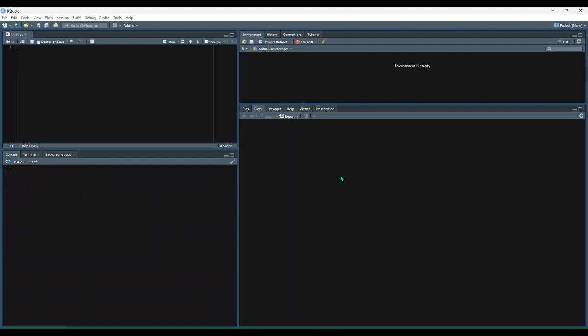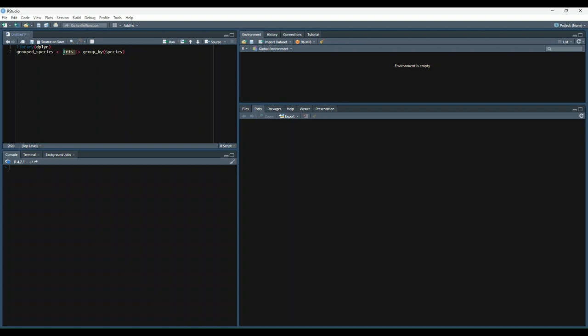One final resource for you to leverage as you organize your data is the group by function from the dplyr library. So if we wanted to group the iris dataset by species, we could do something like this. So we load the library in, and then we say grouped species is equal to iris. And then we've got our pipe symbol, which can also look like this. And then say group by, and since we're using pipe, we know that it's using the iris dataset. And then we pass in the column name and say group by species.